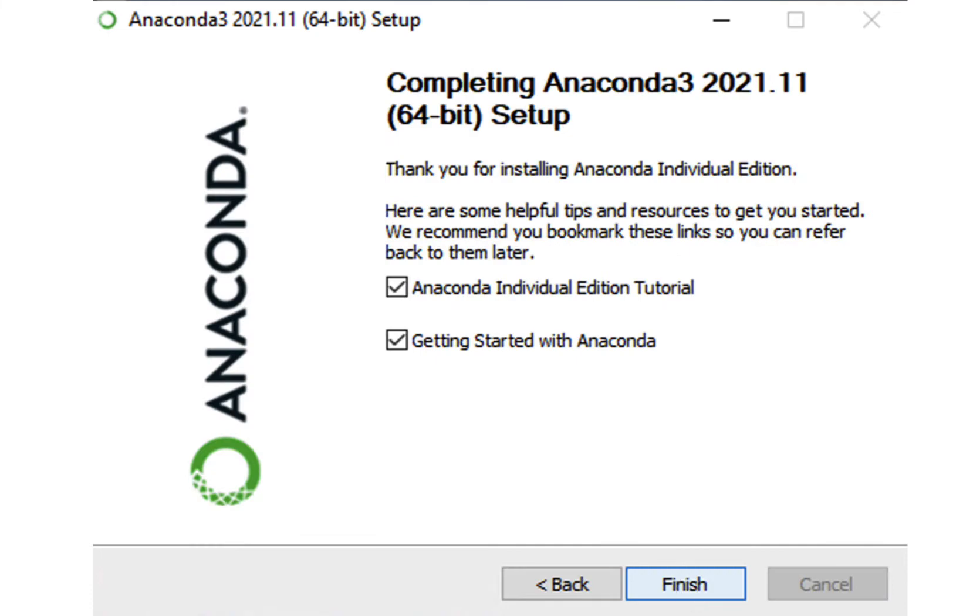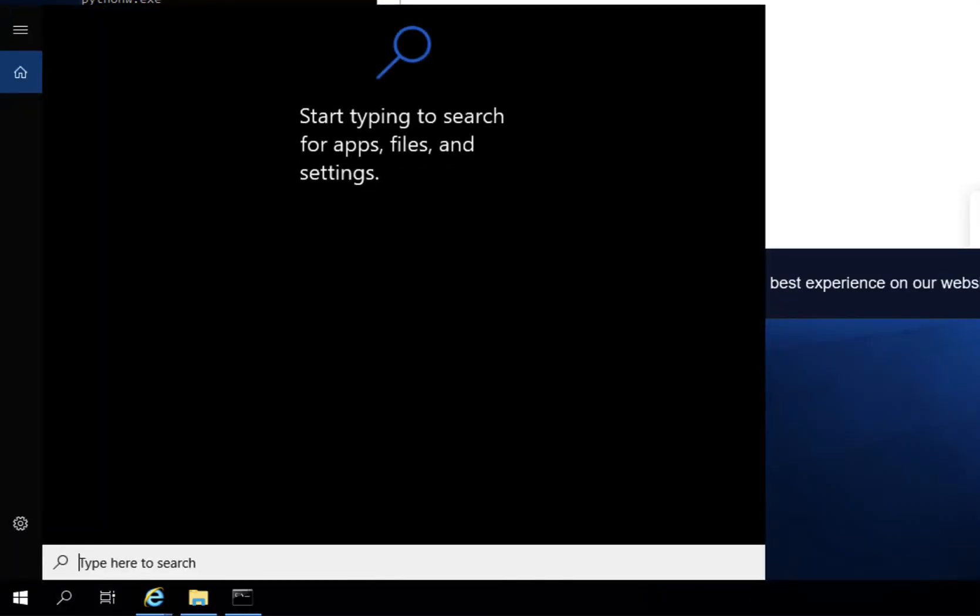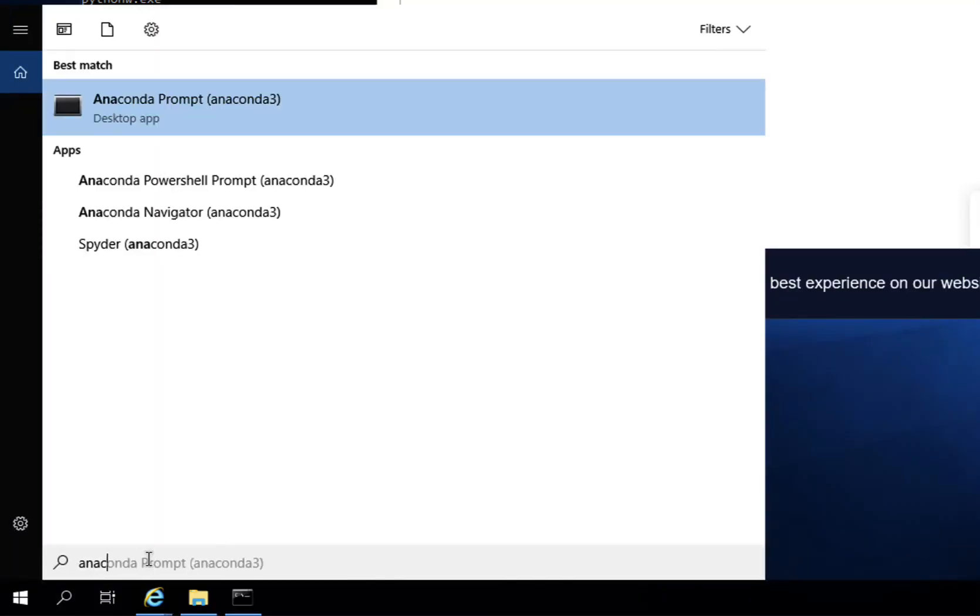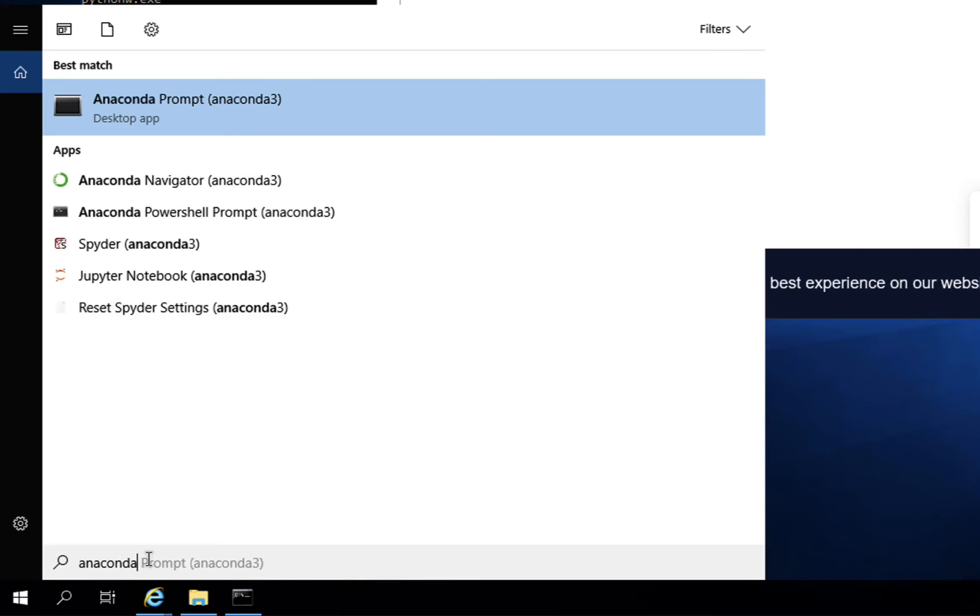Then, after clicking Finish, you are able to simply go to your Windows Start menu and type in Anaconda.